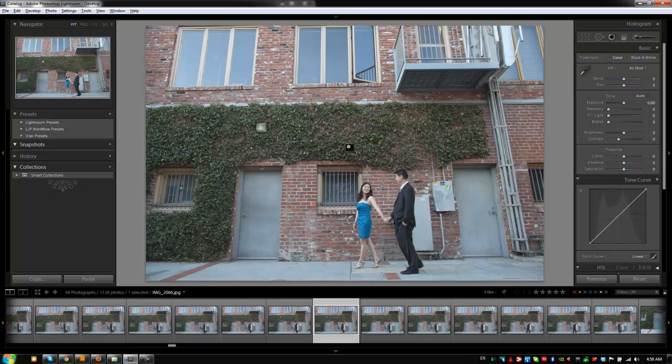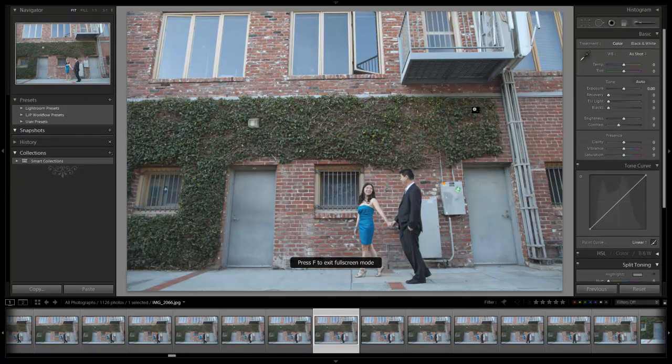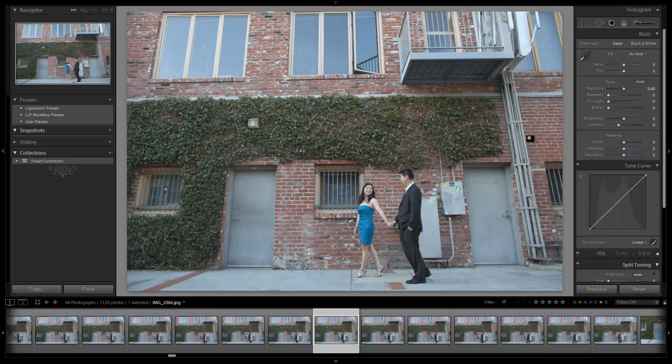I'm going to hit F twice to maximize our screen real estate. With a JPEG, you're going to have a lot less control than you would over a raw file. You have a lot less information to work with. So the adjustments we're making are going to have a much larger effect than they would with a raw image. You'll see exactly what we mean in a second.